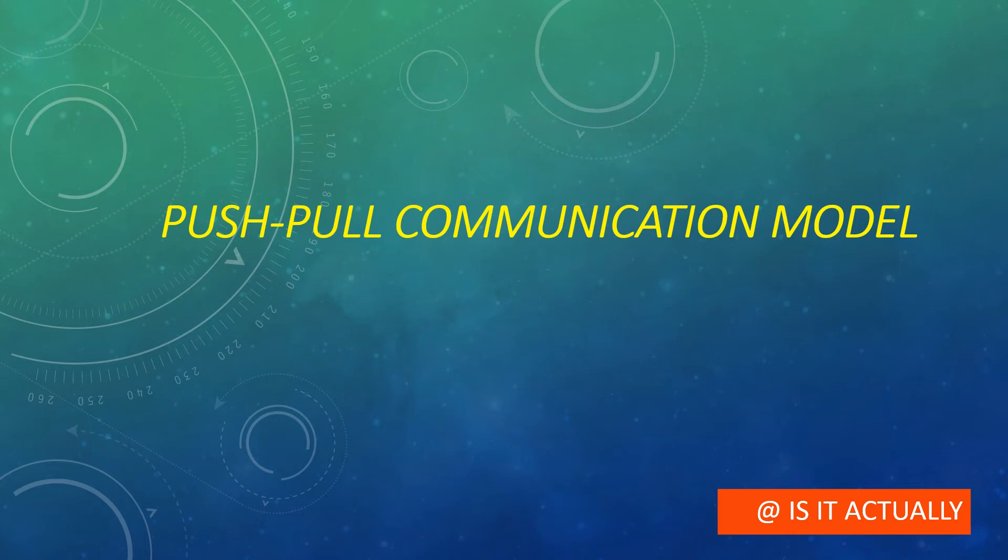Hey everyone, in this video we are going to discuss the push-pull communication model. This is the third type of communication model used in Internet of Things.